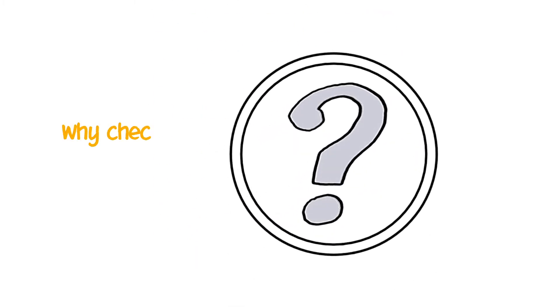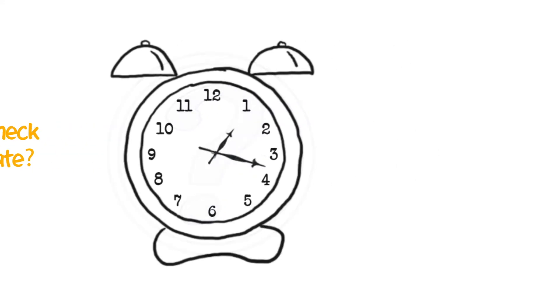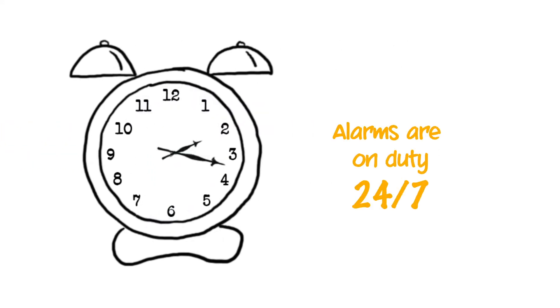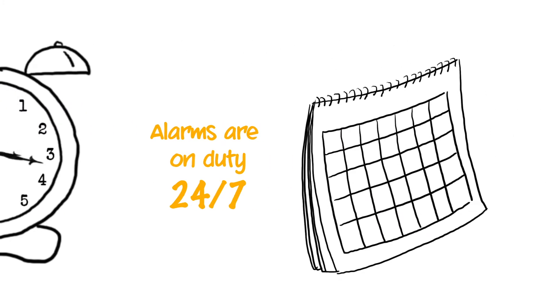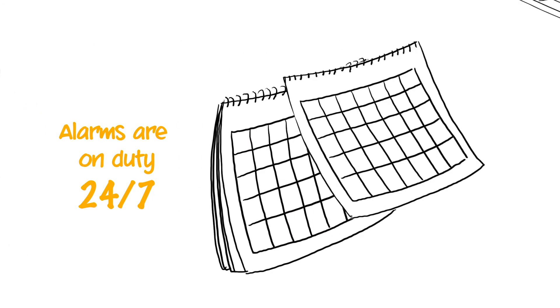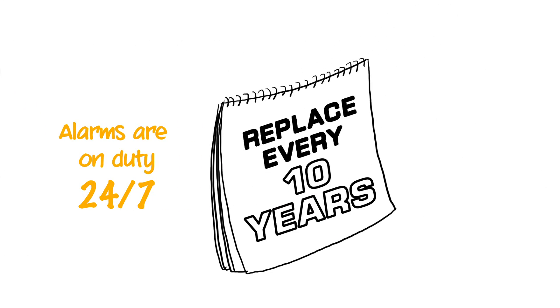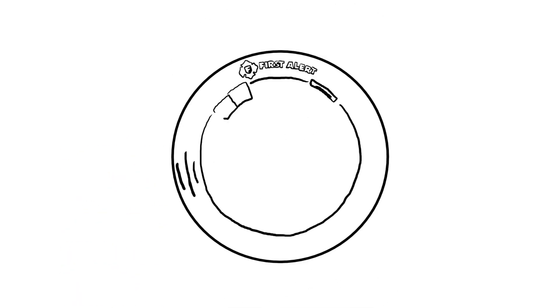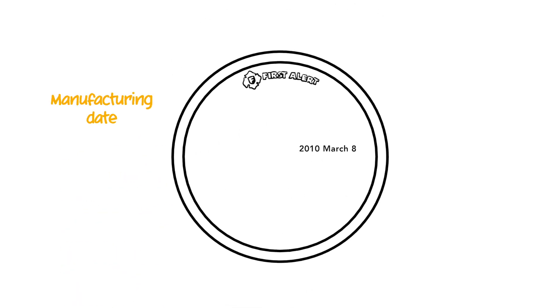You may be wondering, why check the date? Well, alarms are on duty 24-7 and need to be replaced at least every 10 years. The date on the back of your alarm is the manufacturing date.